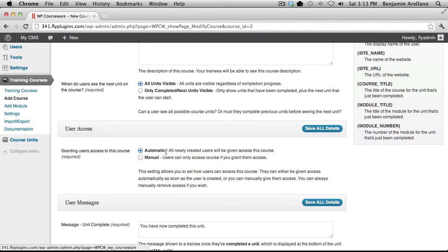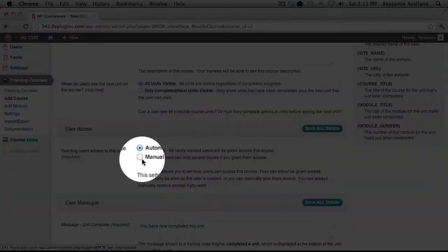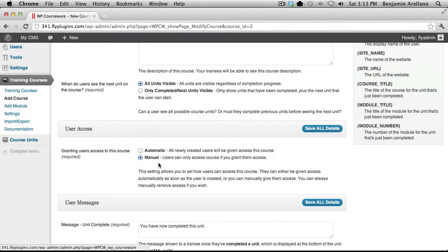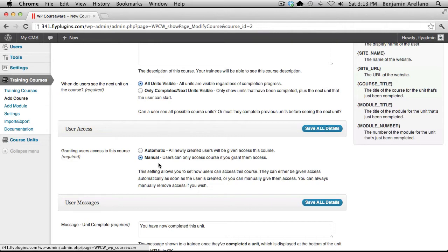Now in the case that you have multiple courses you will have to select manual and what this does is it gives you the option to actually manually assign courses to students. Now keep in mind you can actually assign multiple courses to a single student. For purposes of this video I'm just going to leave that to automatic. I just simply wanted to show you where the setting is to control user access.